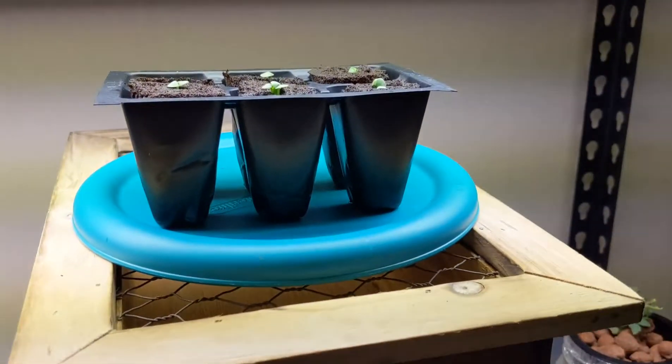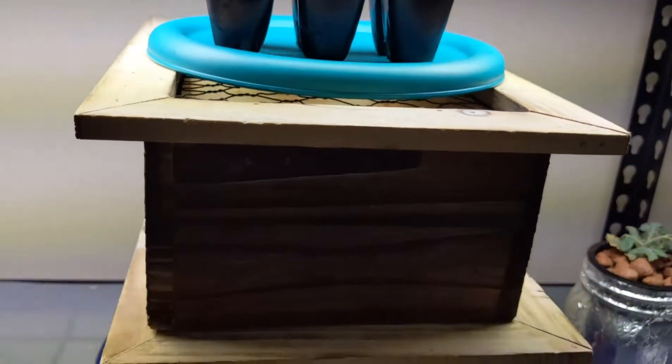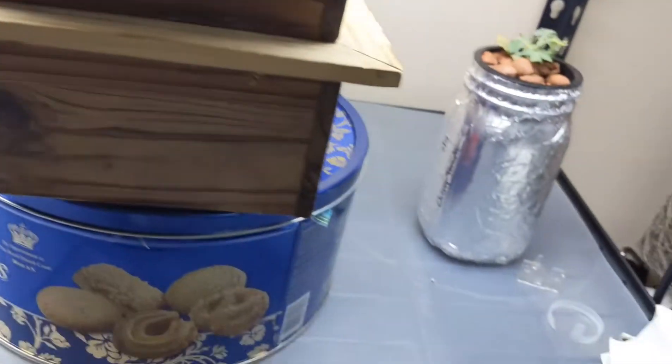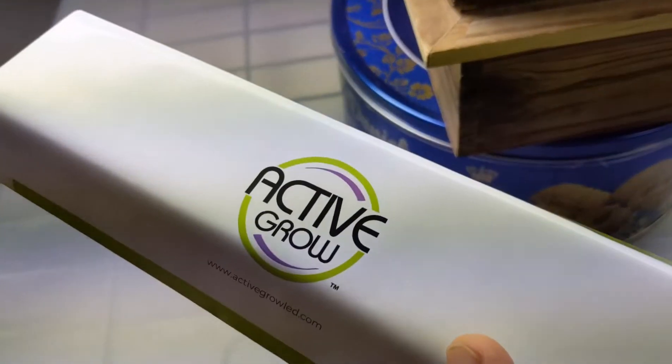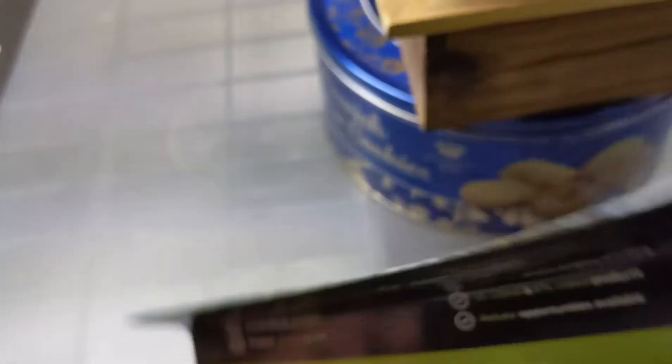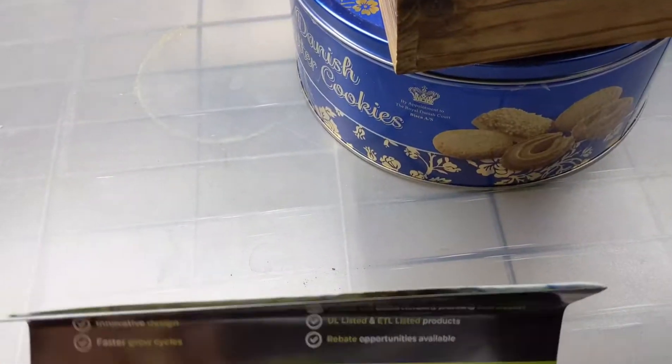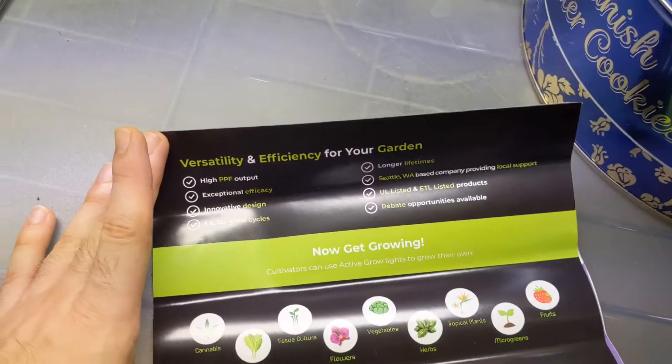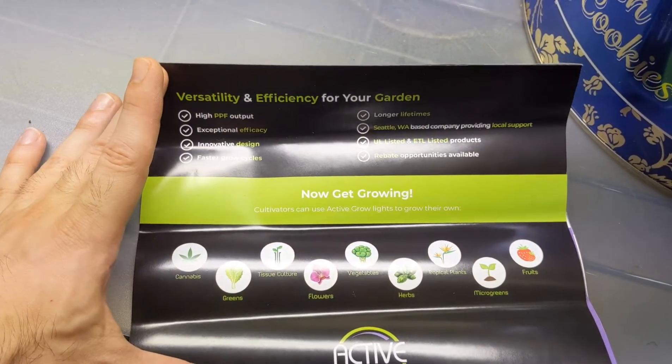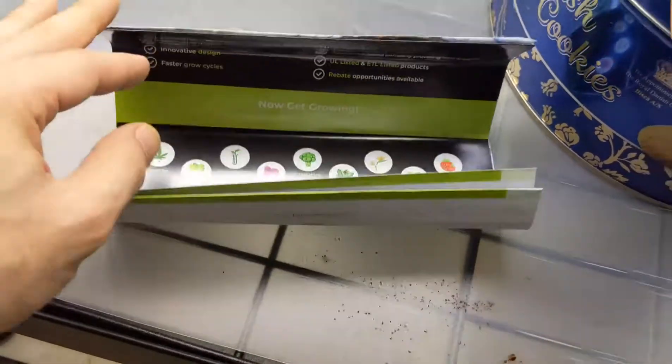So what I did is I bought some LED replacement bulbs. I got the Active Grow LED lights. I'll put a description down below so you guys could check it out.